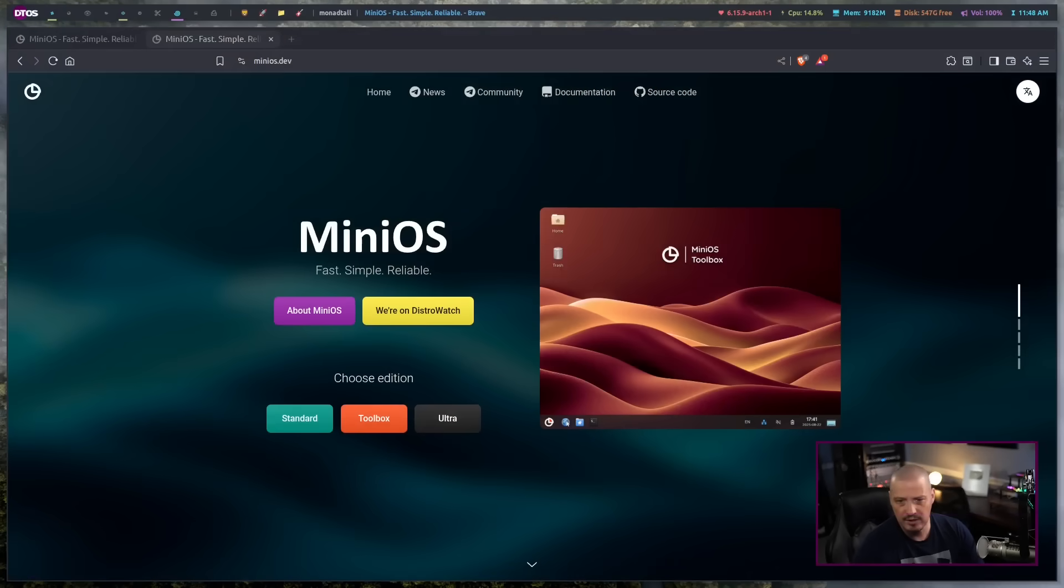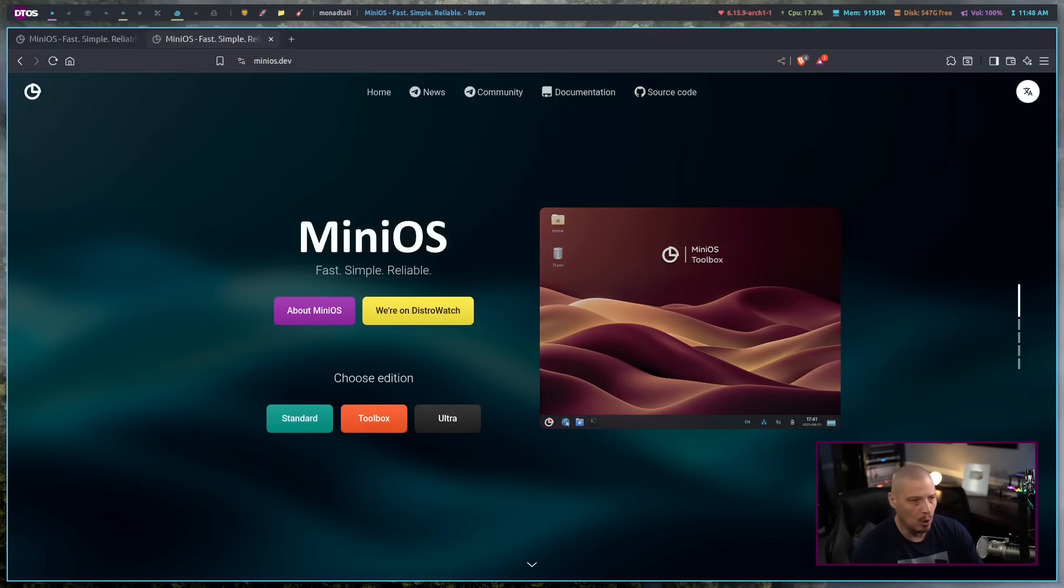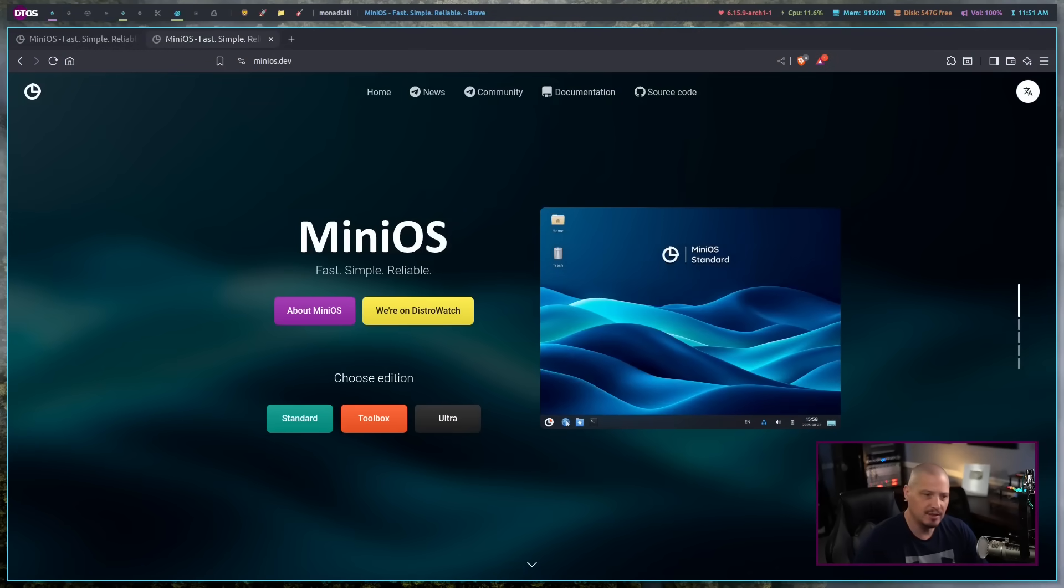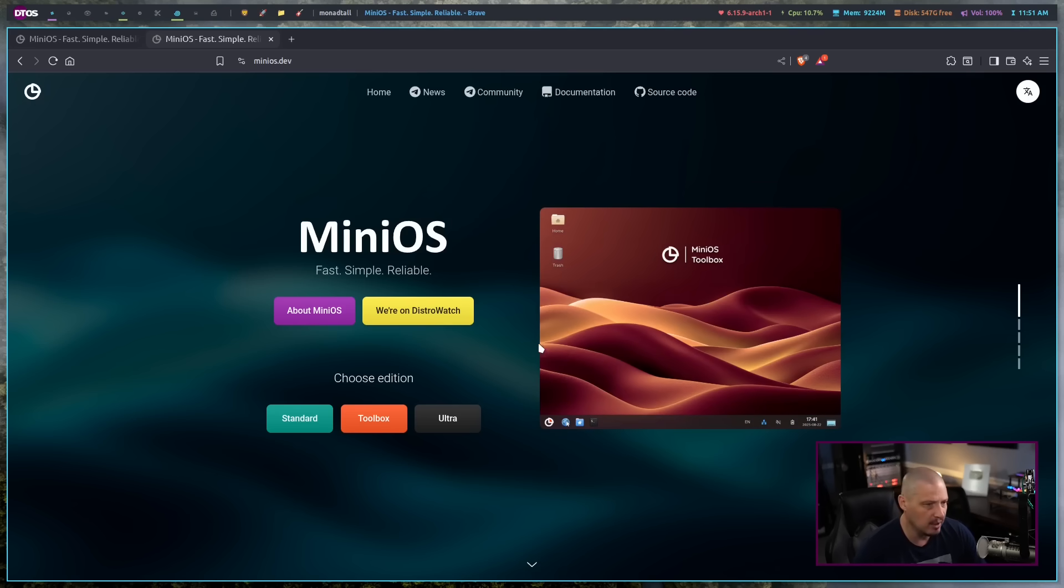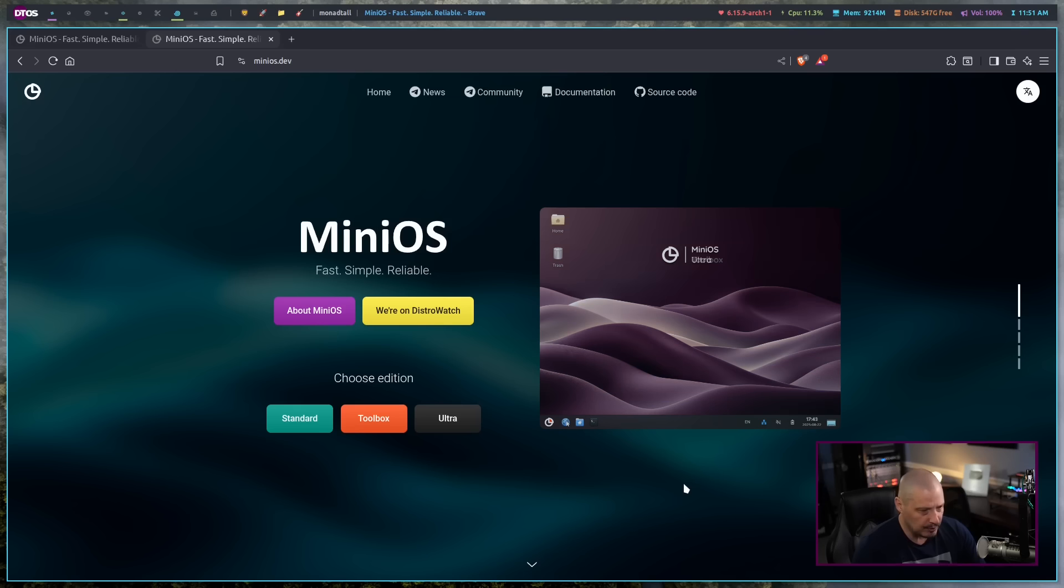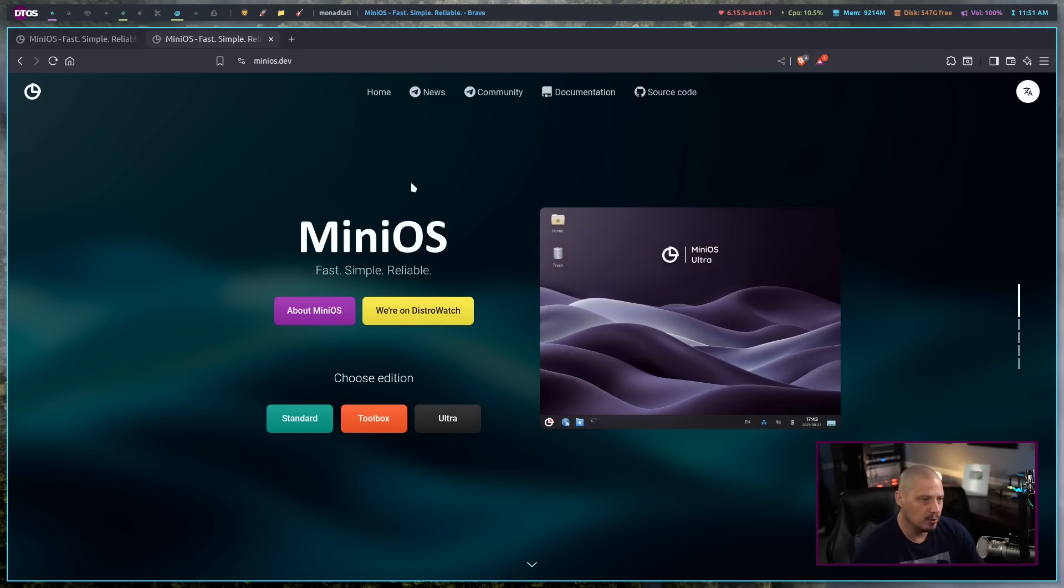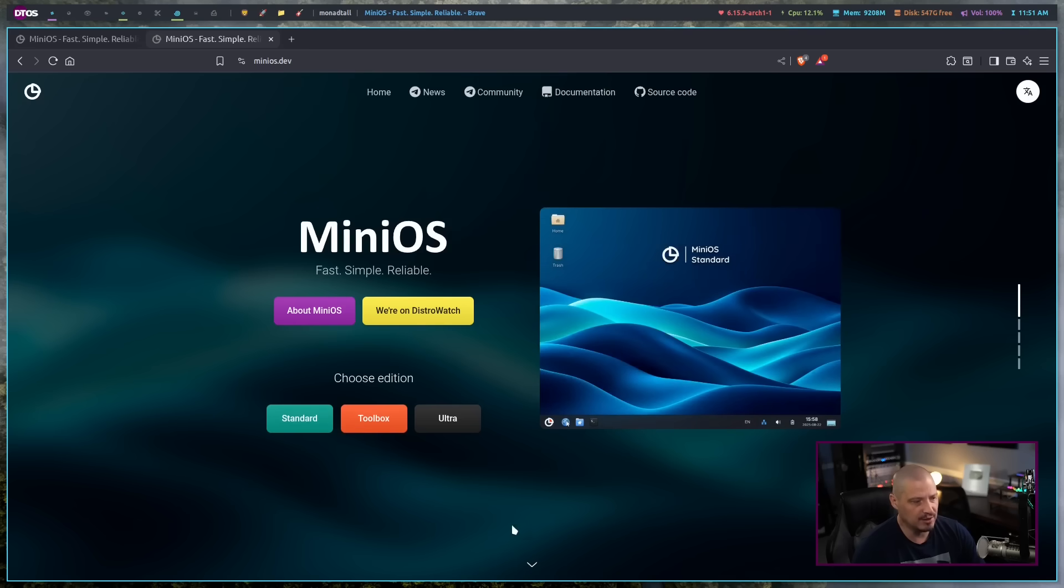This Linux distribution is called MiniOS. MiniOS is based on Debian, it's a Debian-based Linux distribution. They had a new release just a week or two ago, and they are basing off the latest Debian, Debian 13 codenamed Trixie. When you go and download an ISO for MiniOS, they have three different editions.